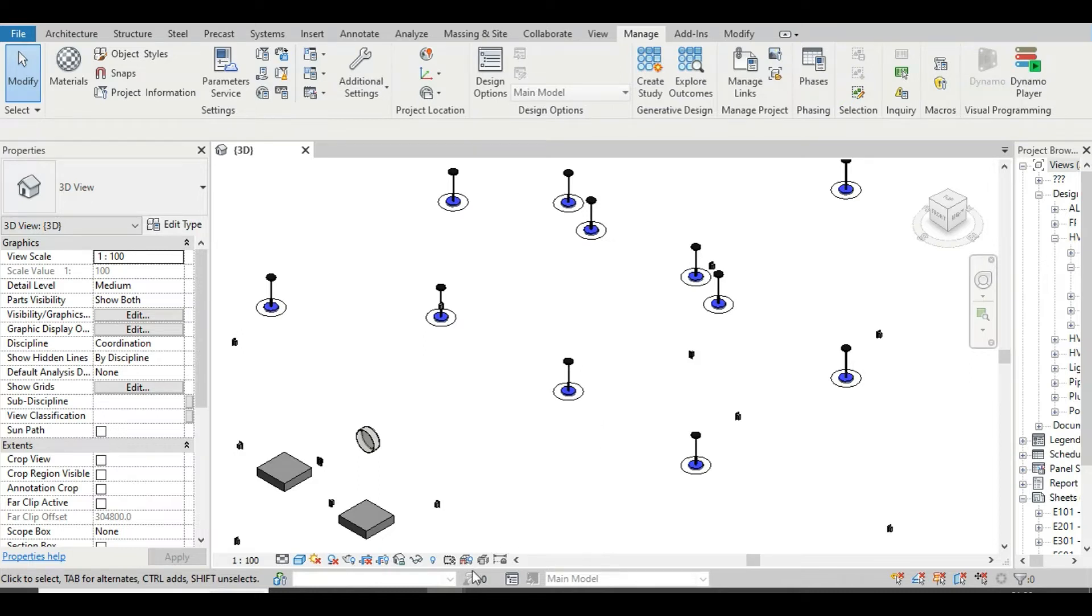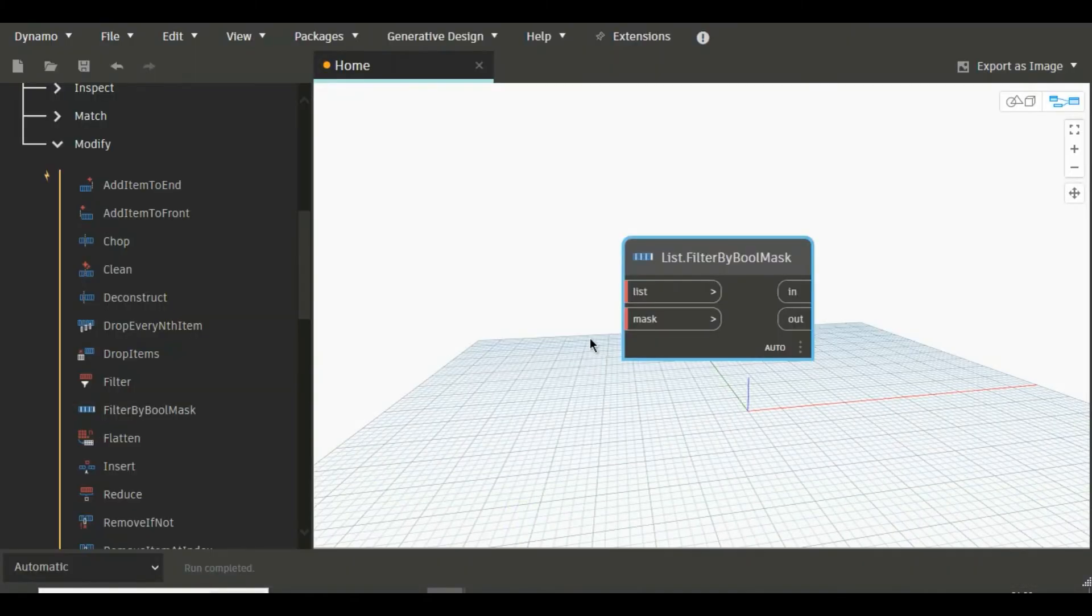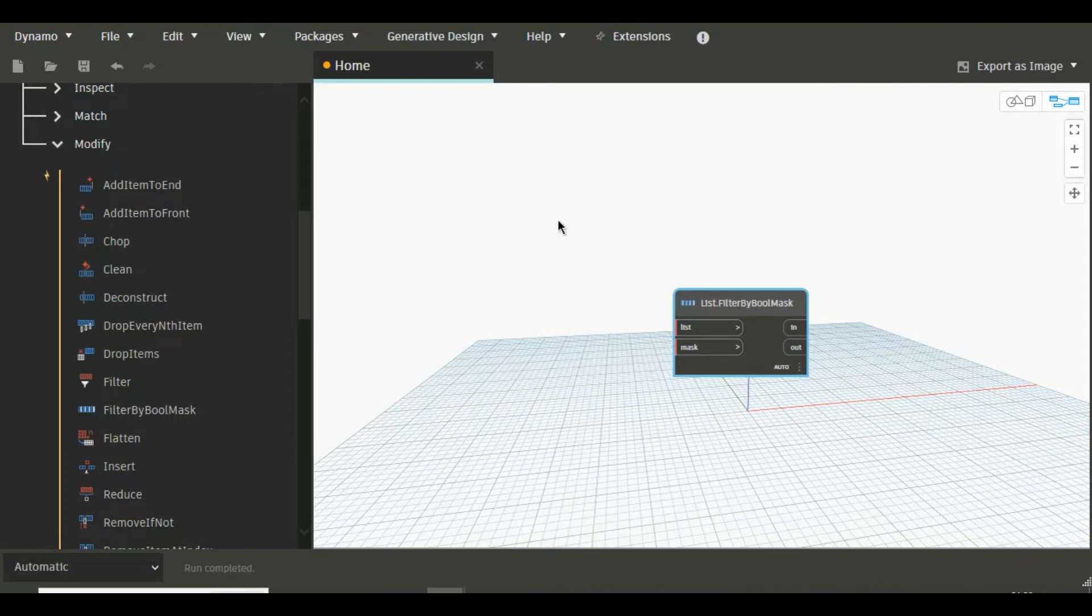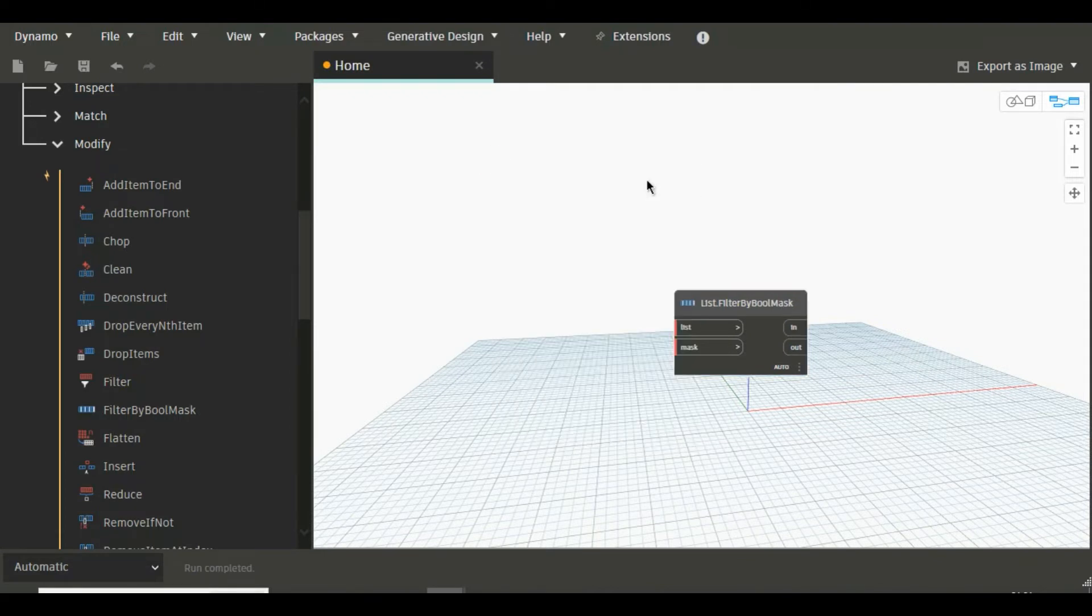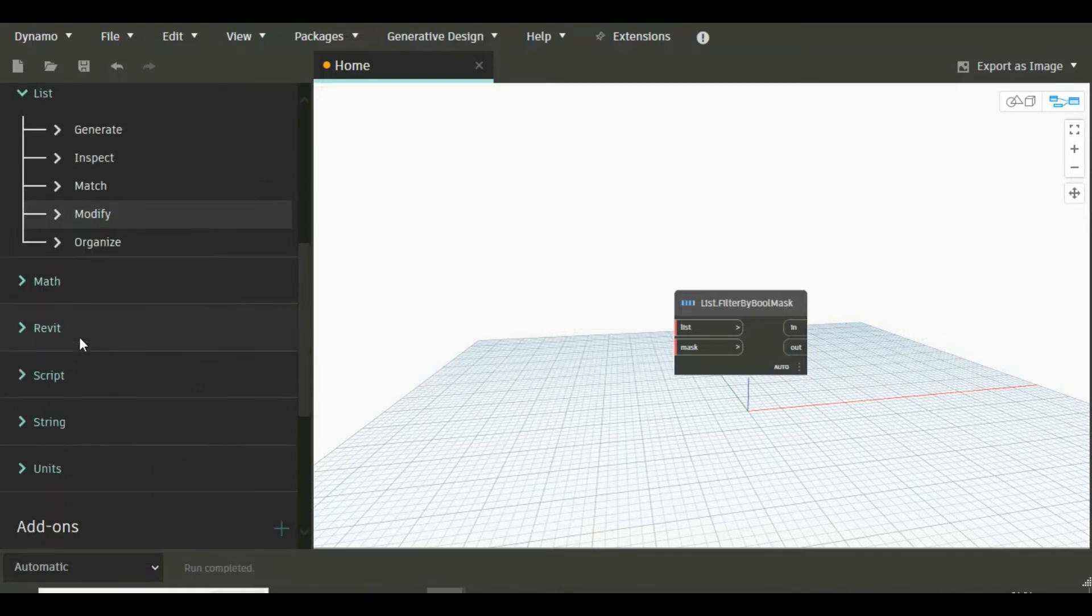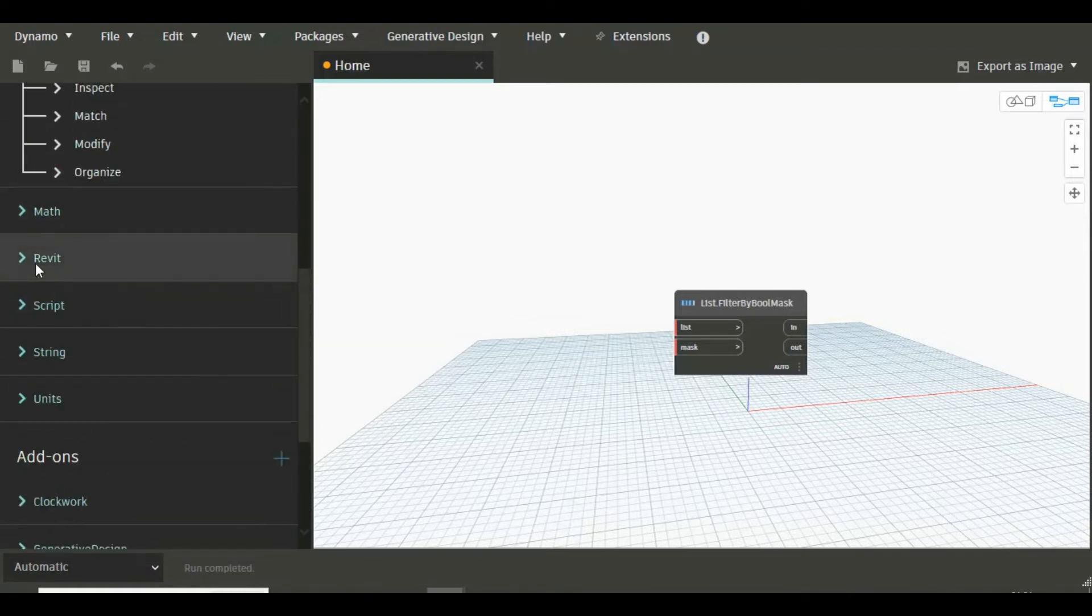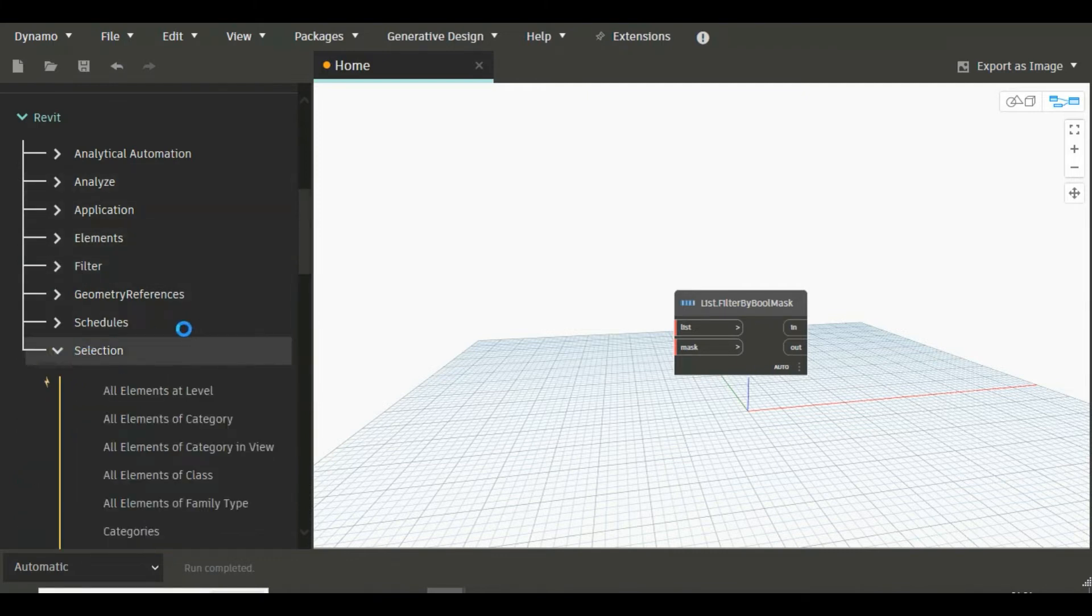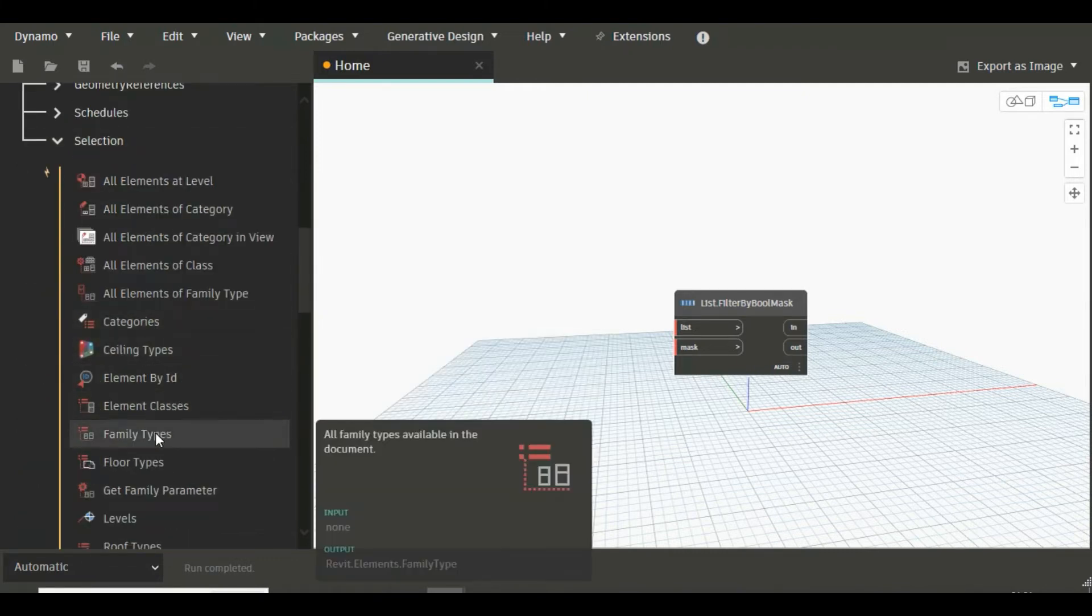Just go to Dynamo again. Here you will need a few nodes. First node you will need is Family Types which you will find under Revit and Selection. So just go to Revit and go to Selection and here Family Types.